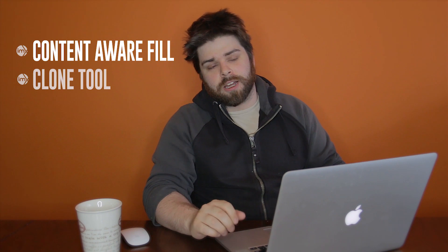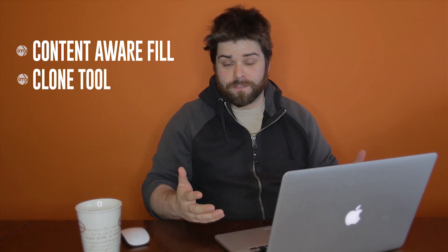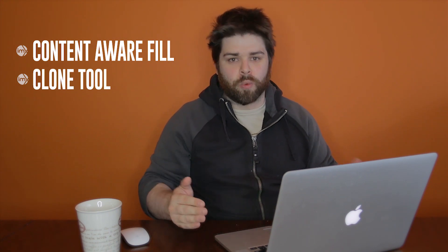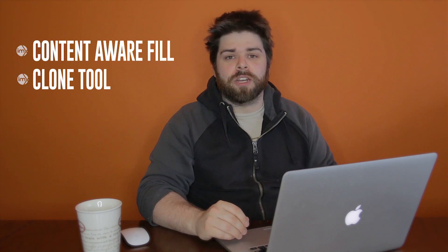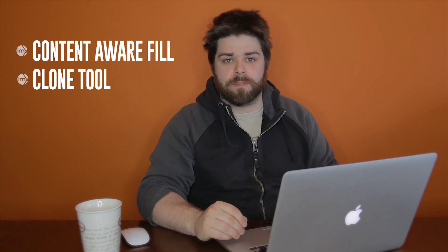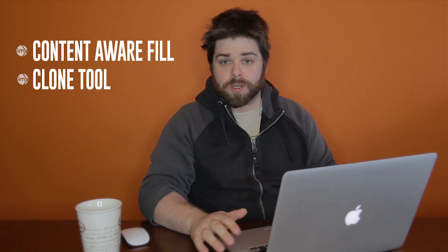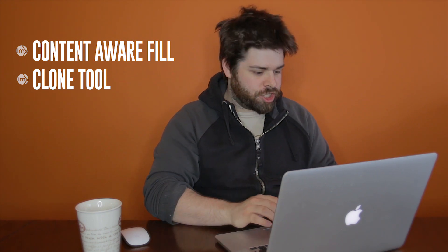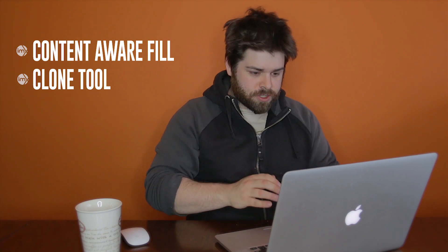And the second tool is going to be the clone tool. Basically the Content Aware fill doesn't always work, so for when it doesn't work, we can use the clone tool to fill in the gaps. So let's jump in right away.